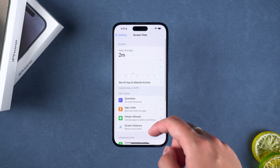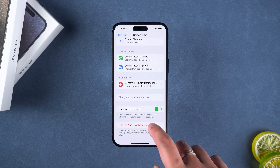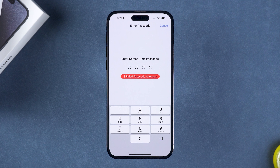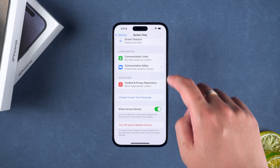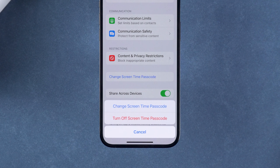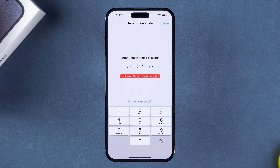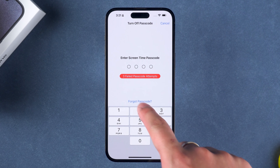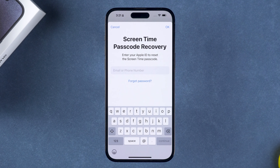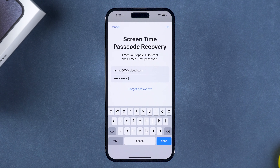Swipe to the bottom of the Screen Time page. There is no option for 'Forgot Screen Time Passcode' when you enter the wrong passcode in the Turn off App and Website Activities option. You need to tap Cancel and then select the Change Screen Time Passcode option. Select Turn off Screen Time Passcode. After entering an incorrect passcode, the Forgot Passcode option will appear below. Select Forgot Password and then enter your Apple ID and password for screen time password recovery.